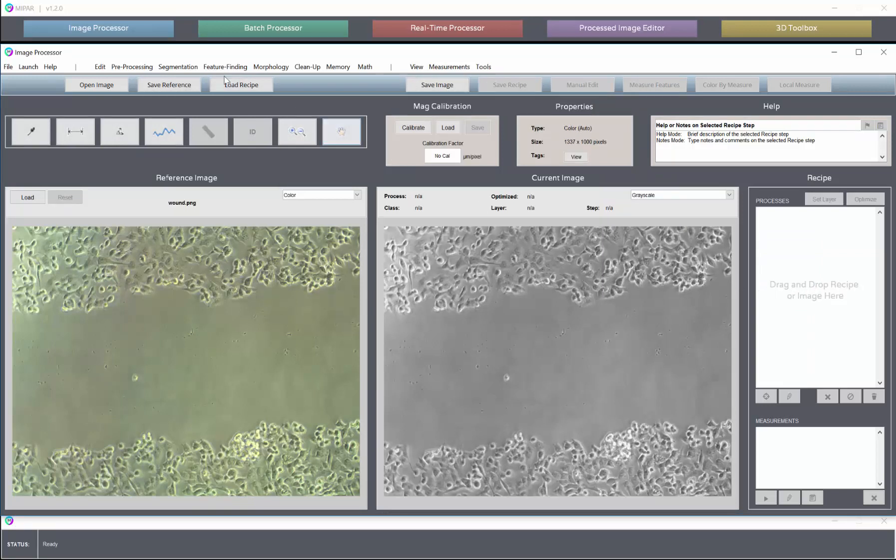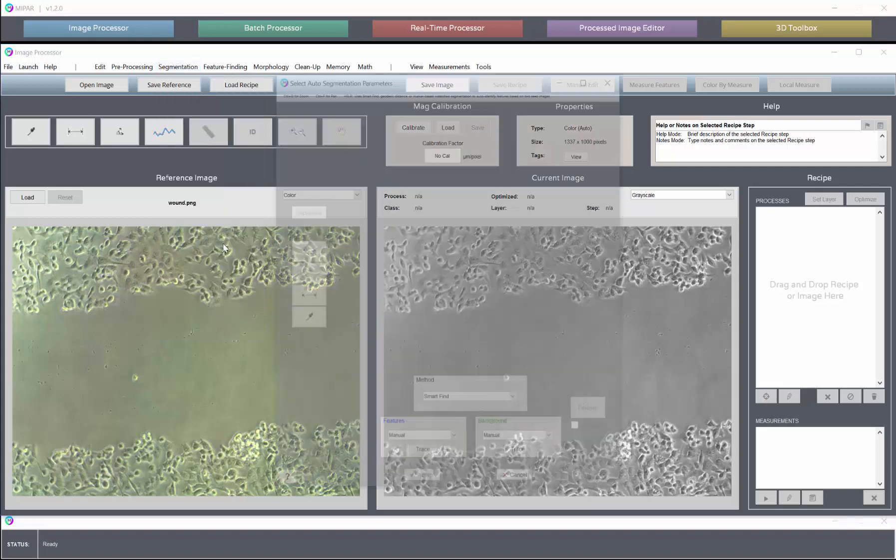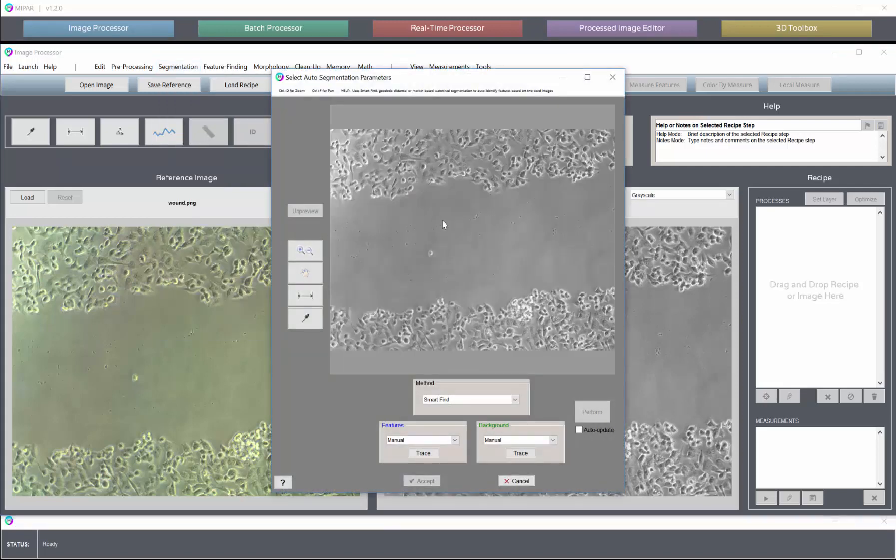So I've opened the image, and to access the Smart Find technology we're going to go down to the auto segmentation entry under the snap heading. This opens the interface for auto segmentation where Smart Find is the default method.